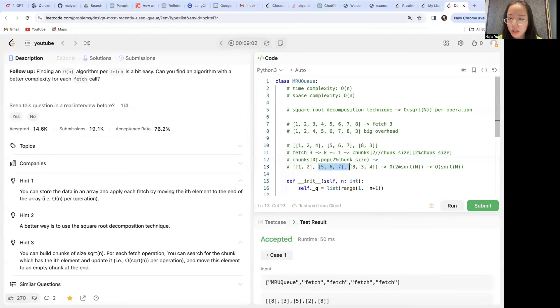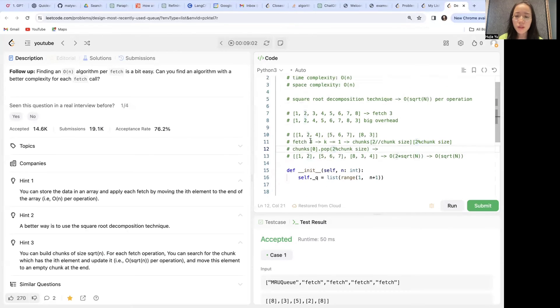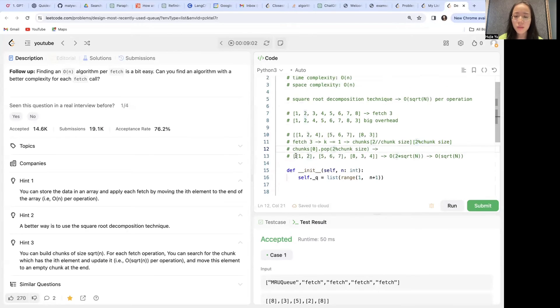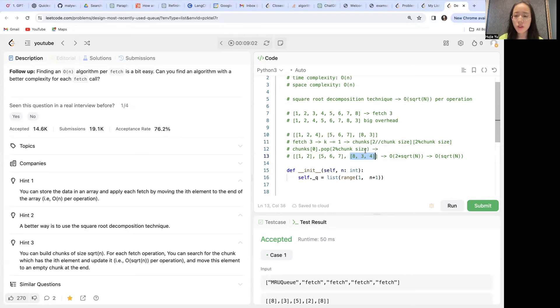Notice that the middle chunk doesn't need to change at all. It stays the same. The only chunks that get to change would be the chunk which contains the element that needs to be moved and also the last chunk. If it has more room, great; if it doesn't, we'll have to create a new chunk. So those are the only two operations needed.